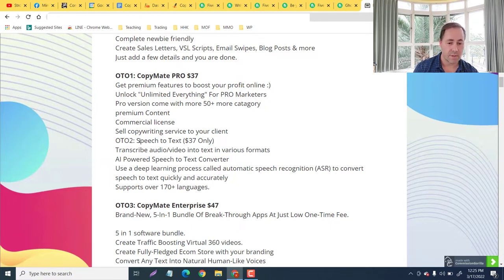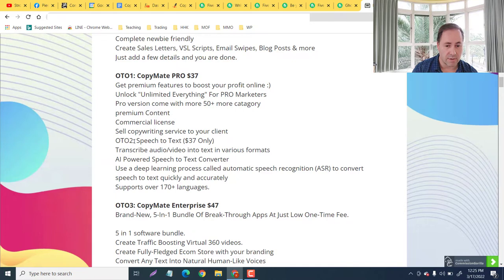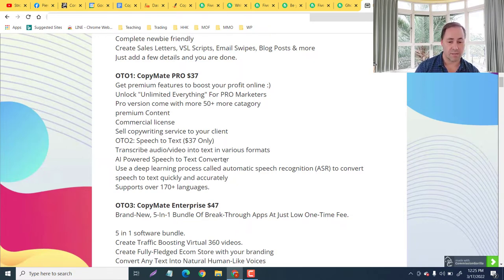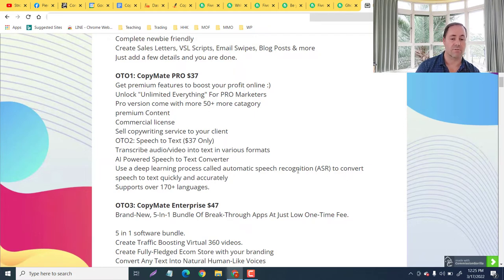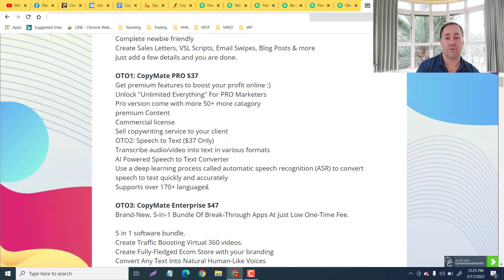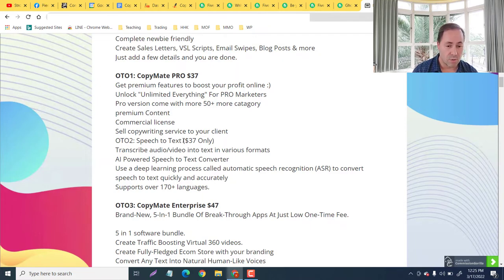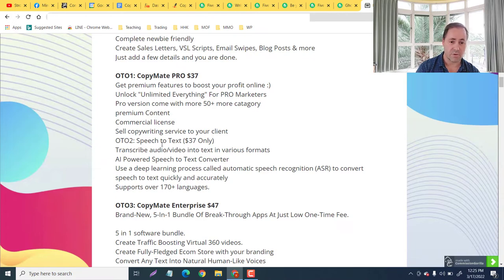That should be OTO right here. Number two: OTO Speech to Text, $37 only. You're going to transcribe your audio, your video into text in various formats. AI-powered speech-to-text converter uses a deep learning process called automatic speech recognition to convert speech to text quickly and accurately. Supports over 170 languages. So if you do have a lot of speech and if you're not good at typing, this can be one of your OTOs that you want to consider. Personally, I think the CopyMate Pro at $37 is going to be a better value. You're going to have a license so you can in fact create those side businesses and make a lot of money with that.